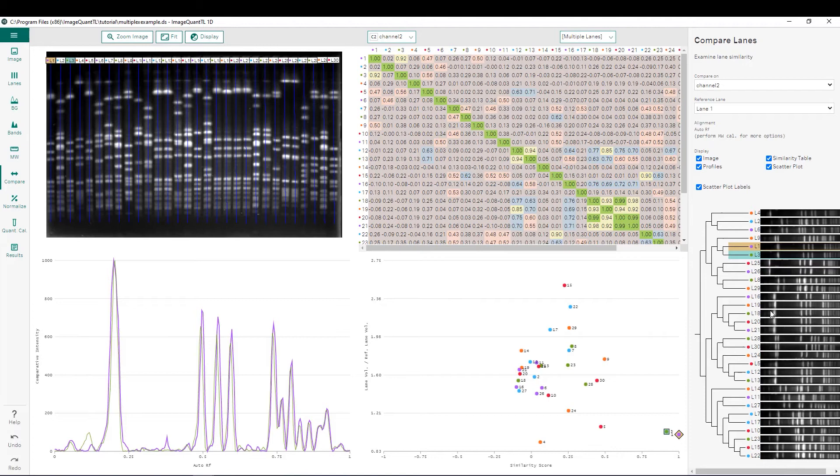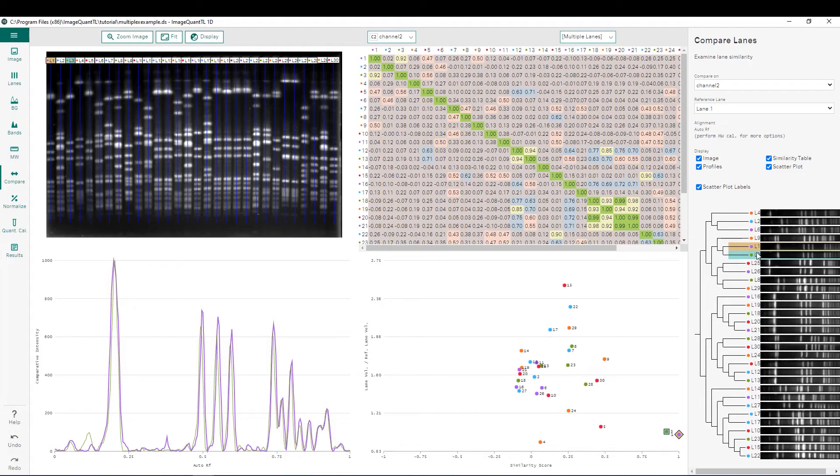To the far right we have a dendrogram which groups our different lanes by how similar they are to each other. We can see lane 1 and lane 3, which are compared in the intensity profiles over here, grouped very similar to each other because their profile is very similar.